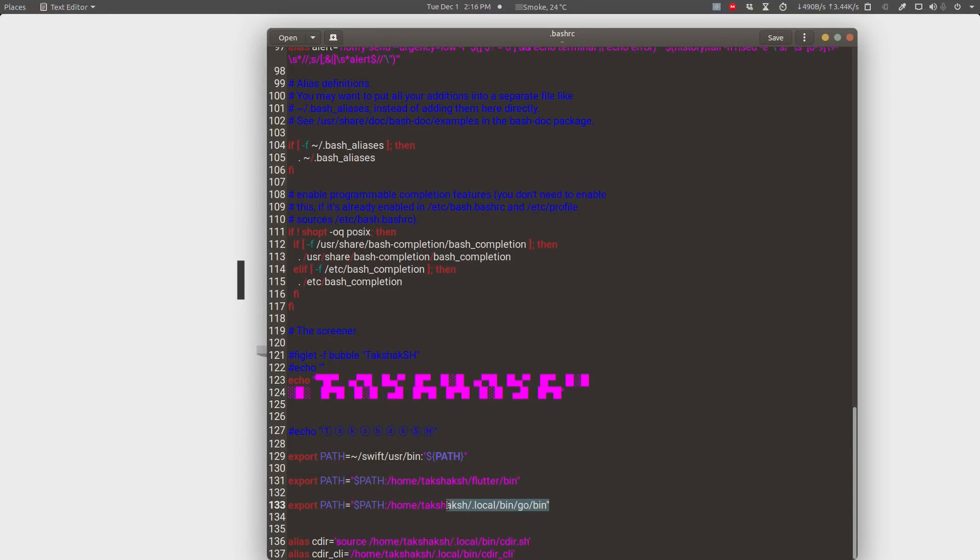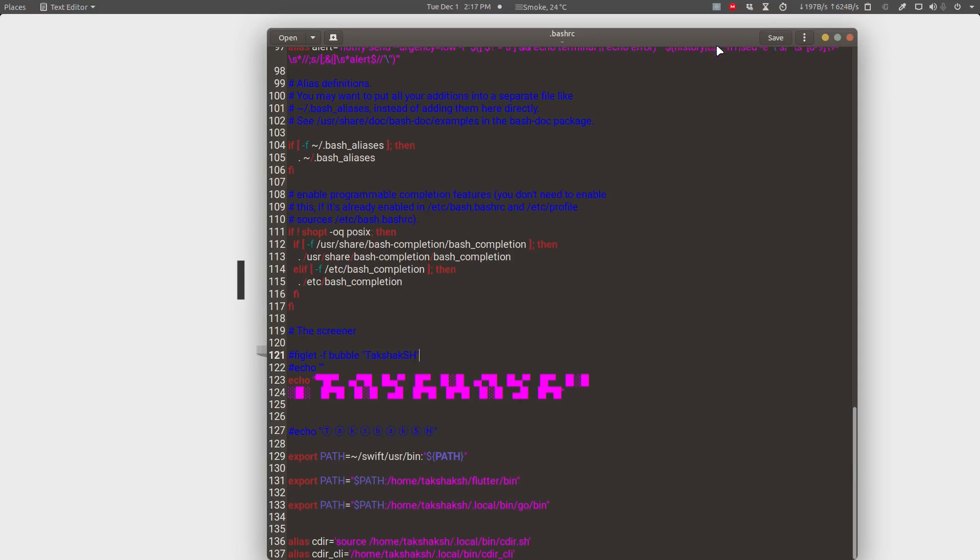Here I have set the path. This will only enable Go language for the current user. If you want to set the Go language for the entire system, that means all the users will be able to access it. Then what do you want to do?